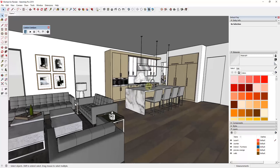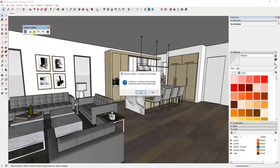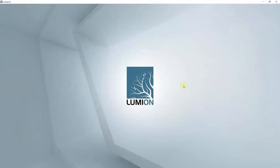Now we're going to take this model and export it to Lumion. To do that we're going to use the LiveSync extension. We'll load the extension and click the Play button — it's going to ask if we want to start Lumion. I'll say yes, and it should load up Lumion and allow us to start rendering that particular model.